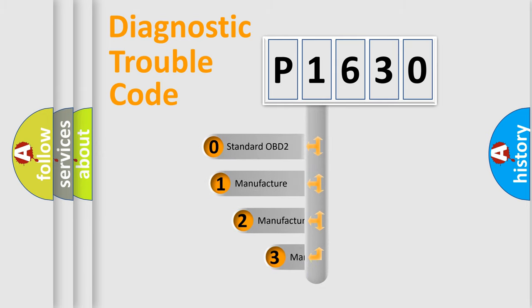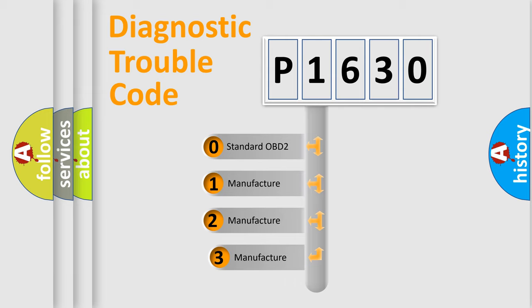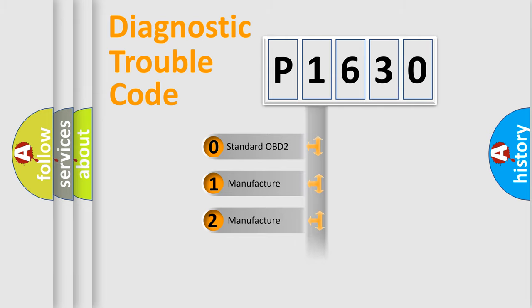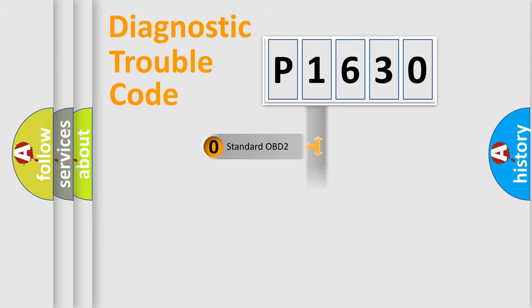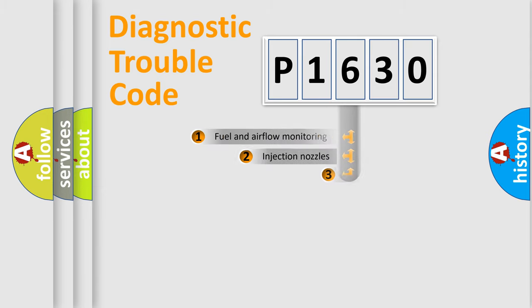If the second character is expressed as zero, it is a standardized error. In the case of numbers 1, 2, or 3, it is a more specific expression of the car-specific error.